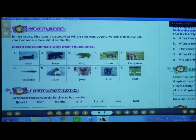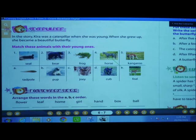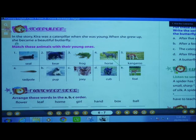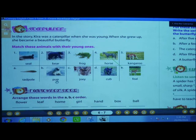Page number 6. We have the next point: vocabulary. In the story, Kira was a caterpillar when she was young. When she grew up she became a beautiful butterfly. So what we have to do here? We have to match these animals with their young ones. Butterfly's young one is caterpillar — first caterpillar, then Kira became a butterfly.